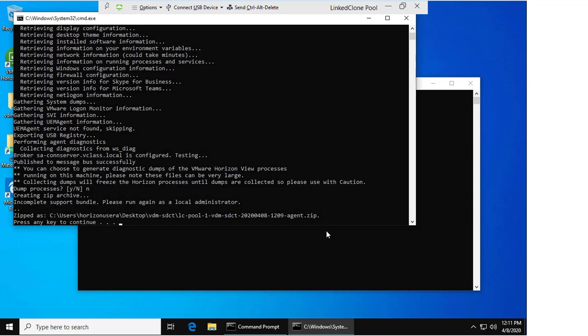Now as you can see, there is a message saying this is an incomplete support bundle and that we should run as a local administrator. This is due to the messages we saw previously where the user in question, Horizon User A, doesn't have full permission to everything as they are not an administrator user.